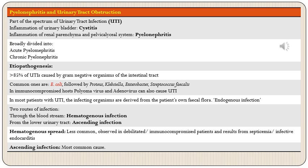Two routes of infection exist for how these organisms gain entry into the urinary tract: through the bloodstream, called hematogenous infection, or from the lower urinary tract, called ascending infection. Hematogenous spread is less common and is observed mainly in debilitated or immunocompromised patients, resulting from septicemia or infective endocarditis. Ascending infection is the most common route.